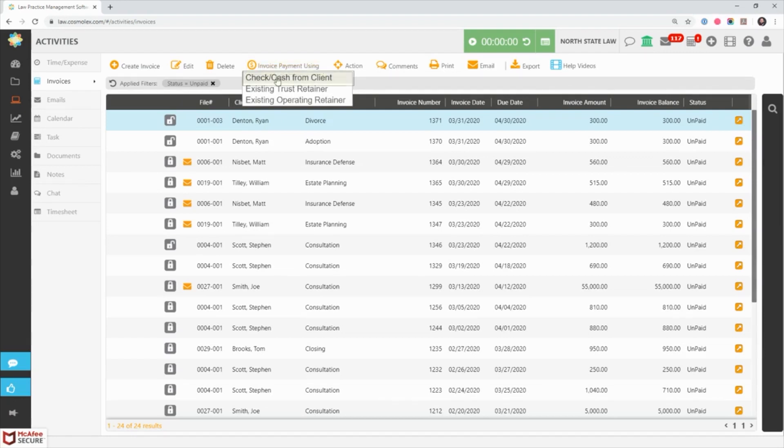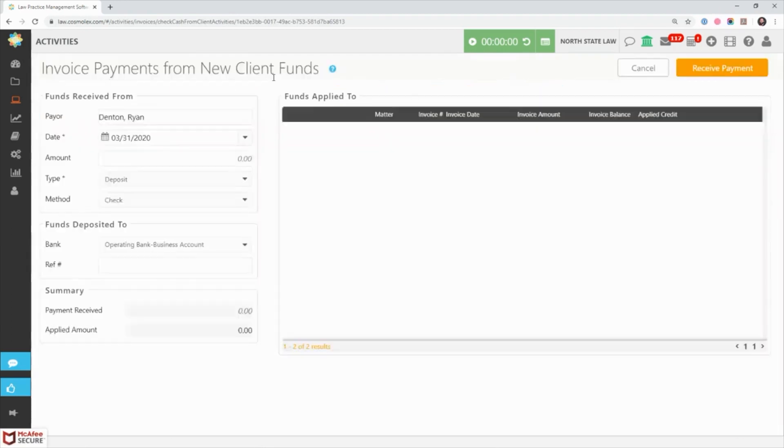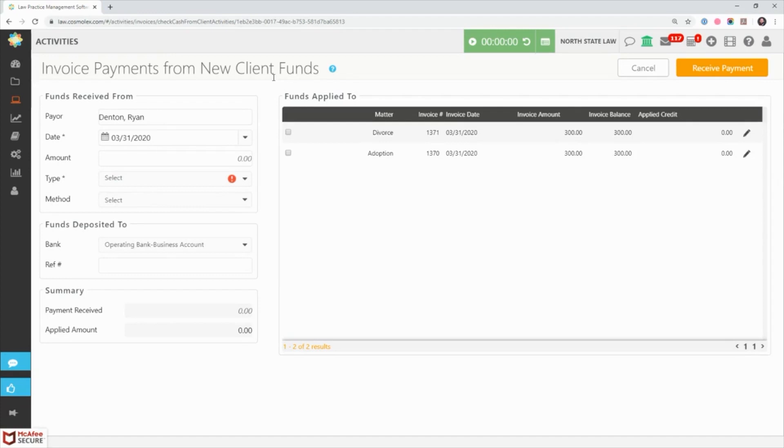From here just like before, select check cash from client. Now you'll be taken to the same payment screen but now all outstanding invoices for the client regardless of matter are shown.